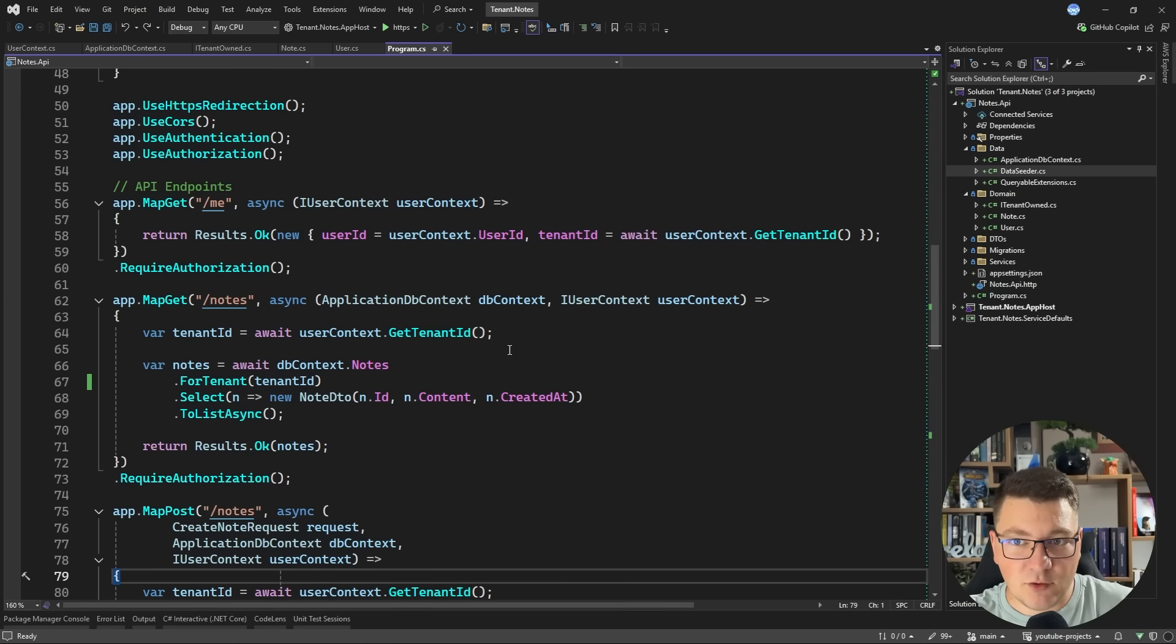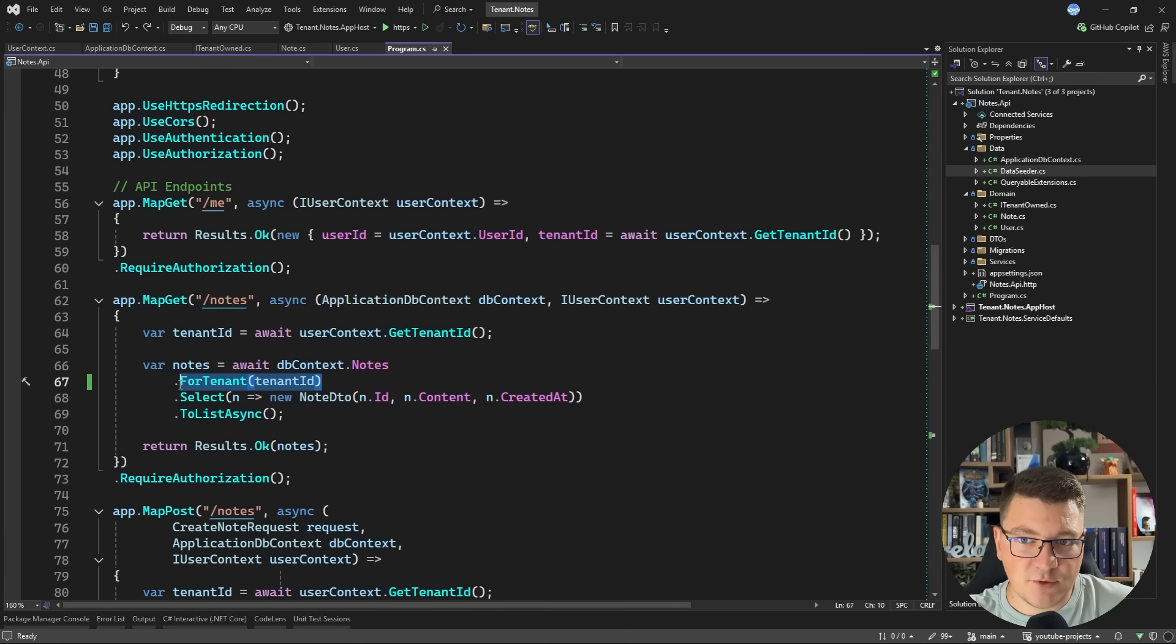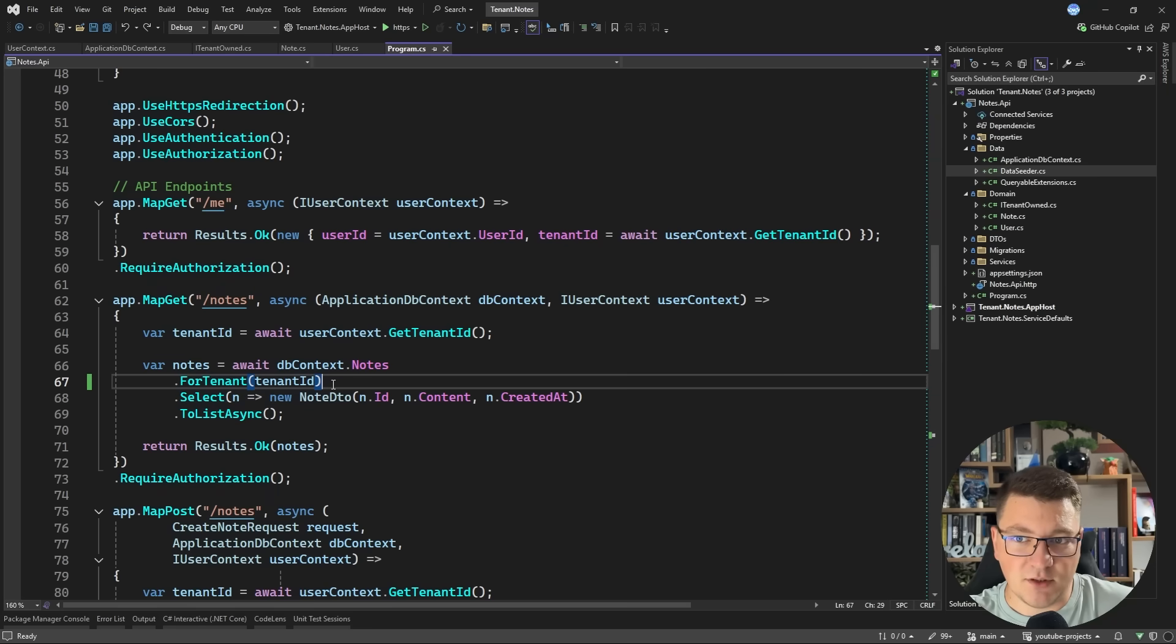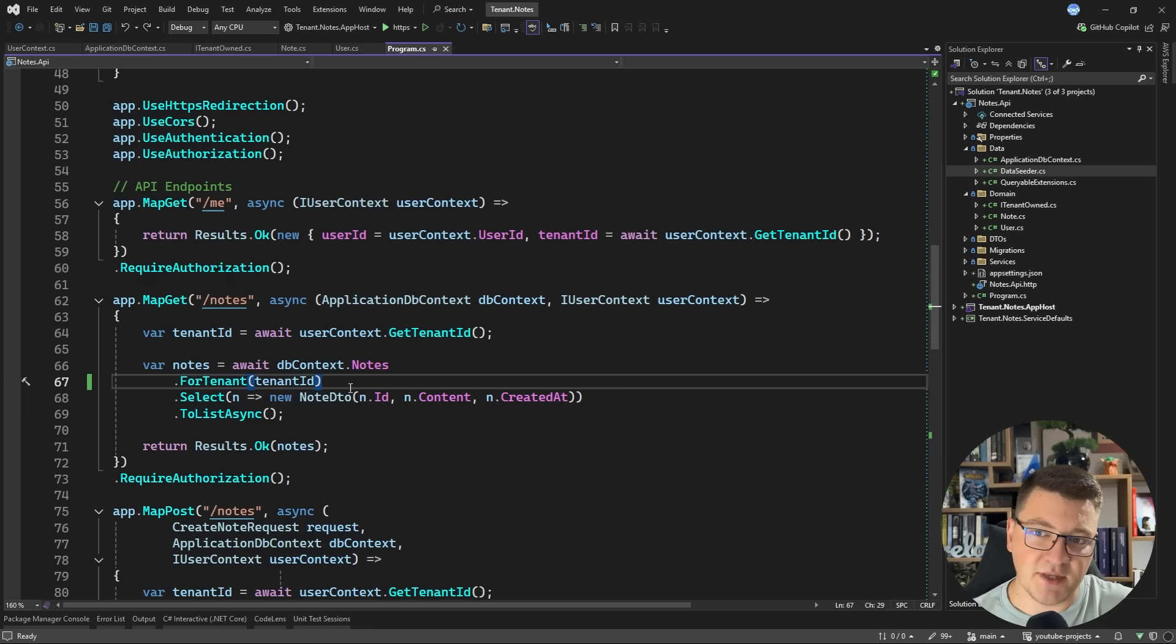If I go back to the endpoint for retrieving the notes, notice that we aren't filtering based on the current user. We're always resolving just on the tenant. And this makes sense because the user is the tenant in the context of this application.